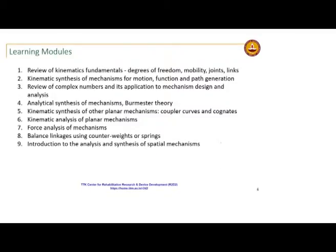These are what I envision as the learning modules for the course. We will do a short review of kinematics fundamentals, then kinematic synthesis — first graphical synthesis. Then we will review complex numbers and use that for analytical synthesis and Burmester theory, a large portion of which is from the Erdmann and Sander book. We will also look at synthesis of mechanisms with coupler curves and use of cognates, which are alternatives for the same coupler curve.